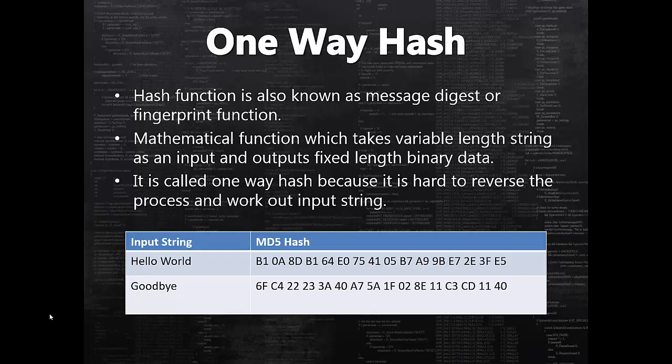To give you an example, I have shown a table below with two strings and their generated hashes. In this example, I have used MD5 hash algorithm, so it will output 16 byte long fixed data. So hello world and goodbye strings have two 16 unique bytes of hash generated which then uniquely identifies them. That's why sometimes hashes are also known as fingerprints of the actual data.